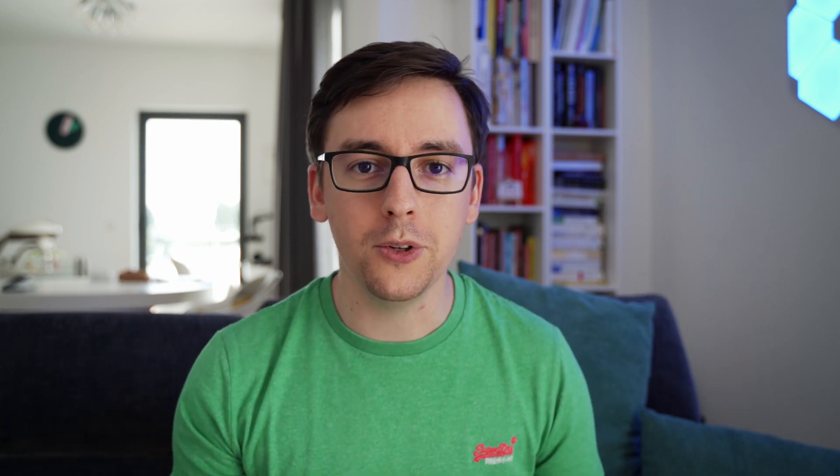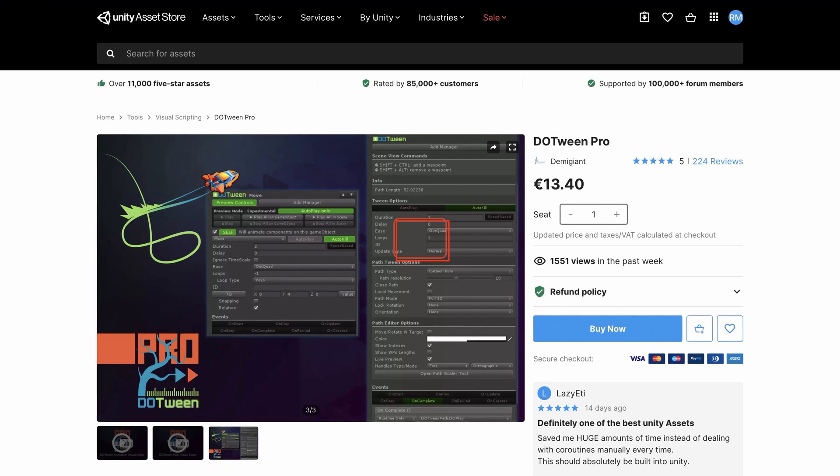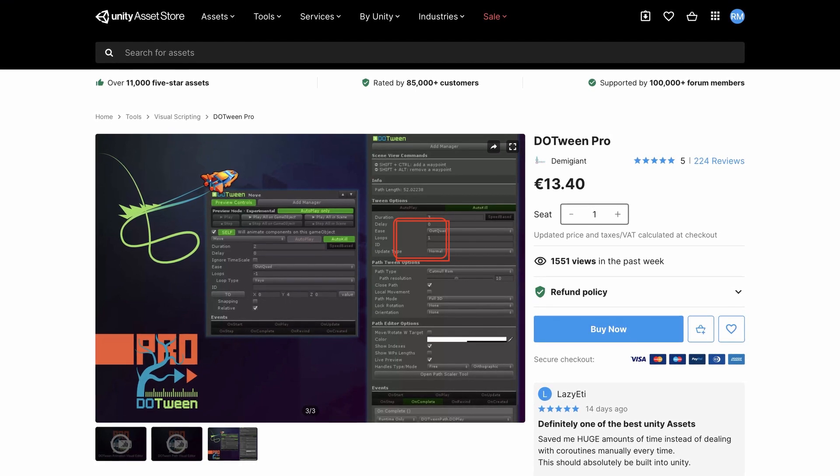There are many tweening libraries out there. DoTween is simply my favorite one that I use all the time. It's free, and there is a paid version with a few more features.